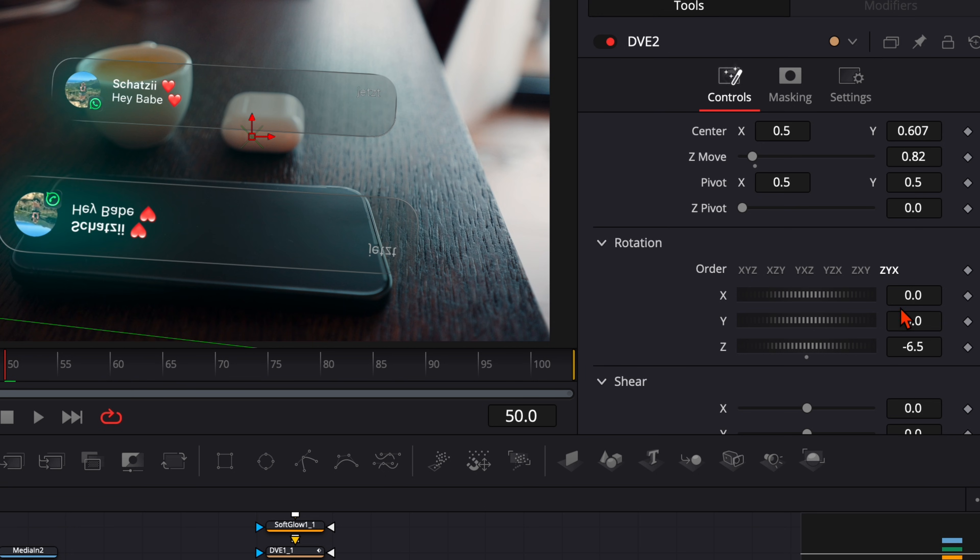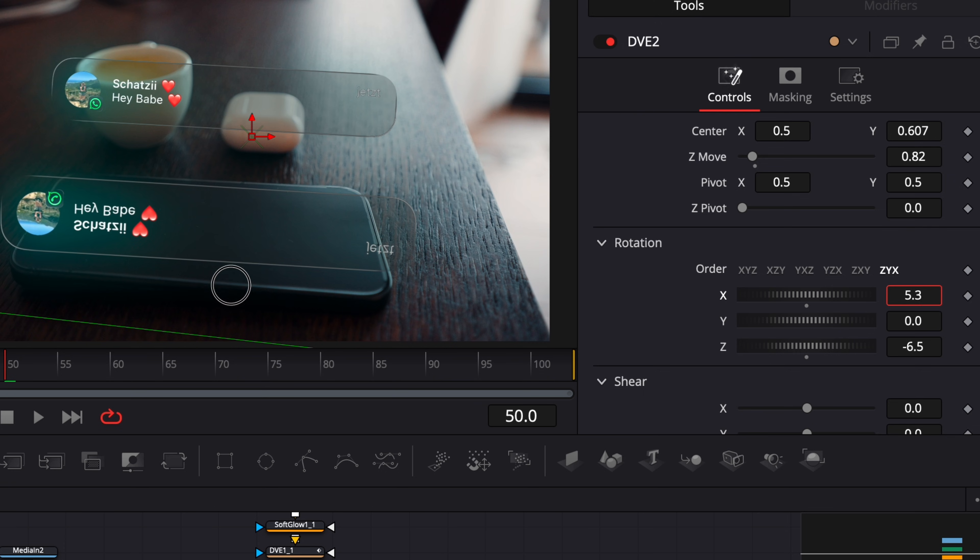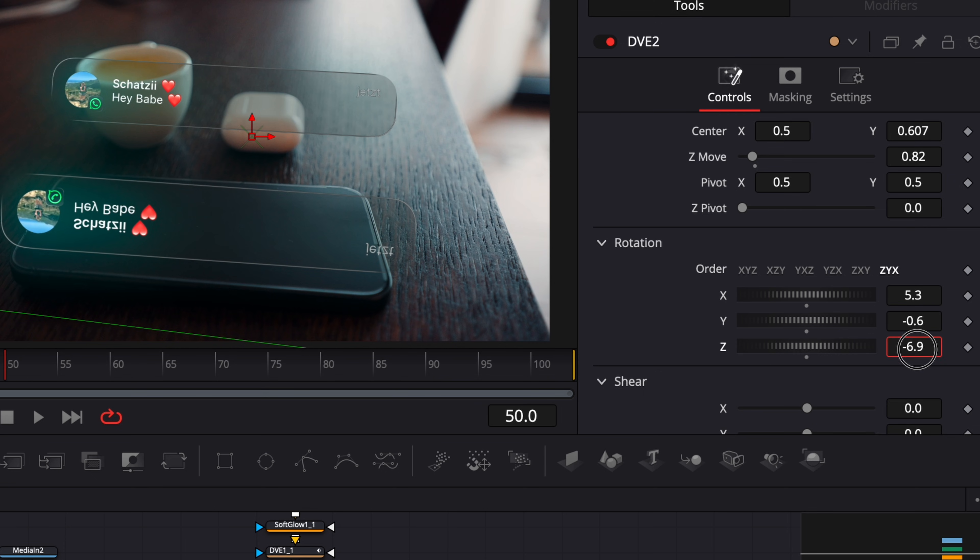So I adjust on the rotation, maybe the X axis a little bit, the Y a little bit and the Z like so. And in my opinion, this looks very nice for a reflection like that.